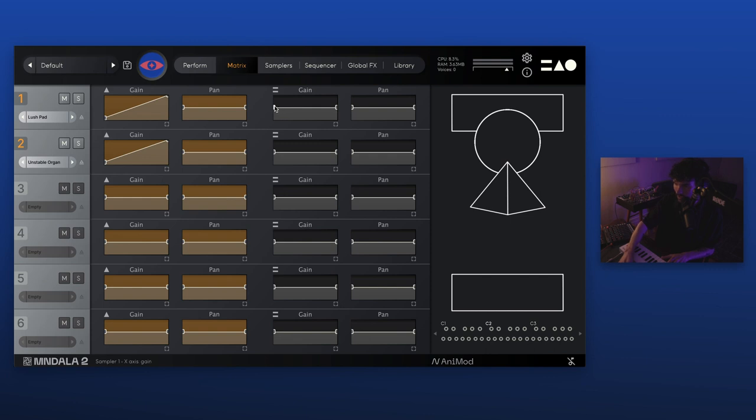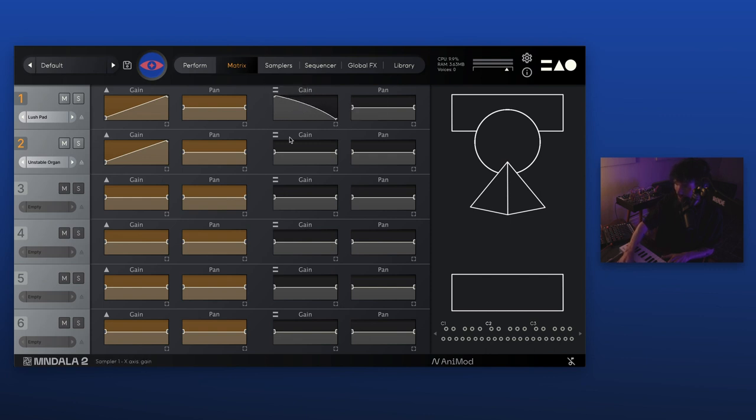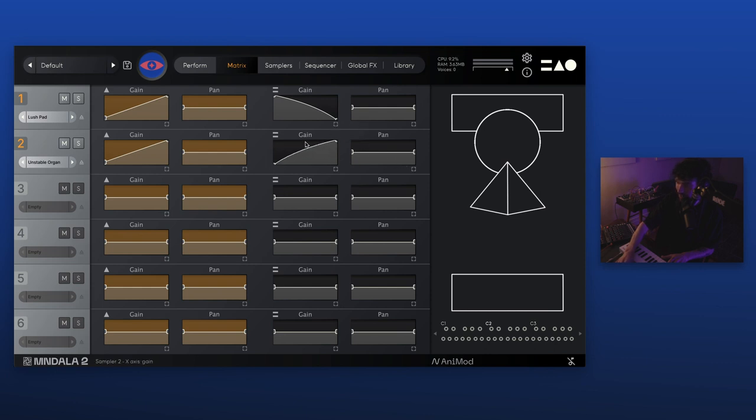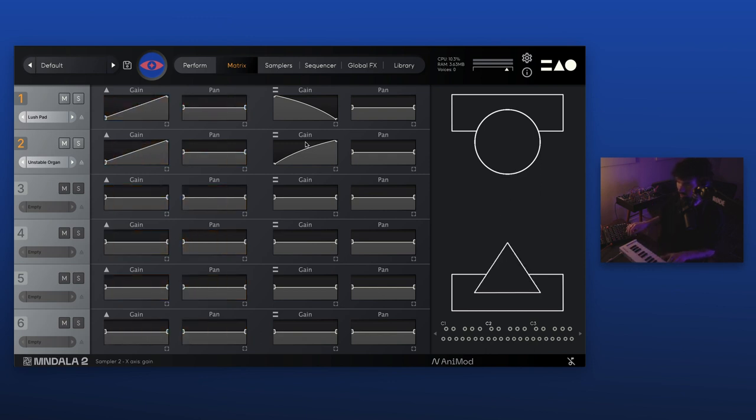So you can see by default we have the y-axis set up to gain on the first sampler and I'm going to kind of mimic that with the second sampler too so we immediately have something going there. So you can hear I'm bringing up the y-axis with my midi controller here and the gain will go up as I bring it up.